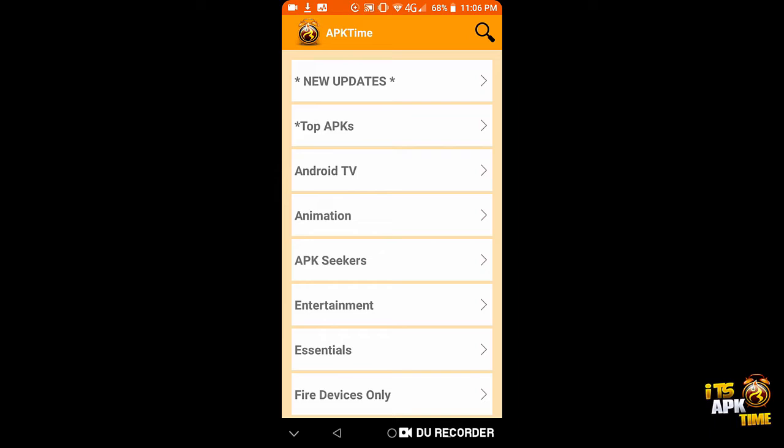As you see at the top there, we have a new category called New Updates. Now what we had originally planned was to do push notifications for new app updates within APK Time, but we felt that would be rather annoying since so many apps are updated very regularly.